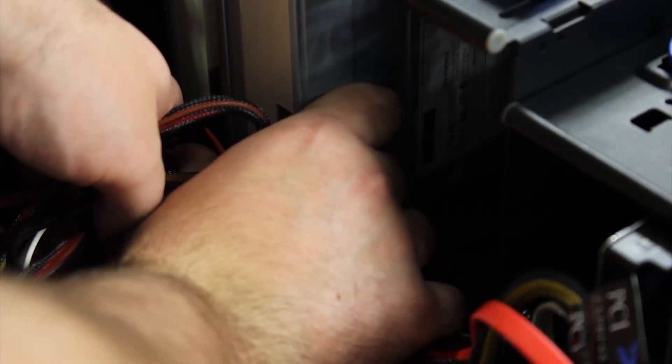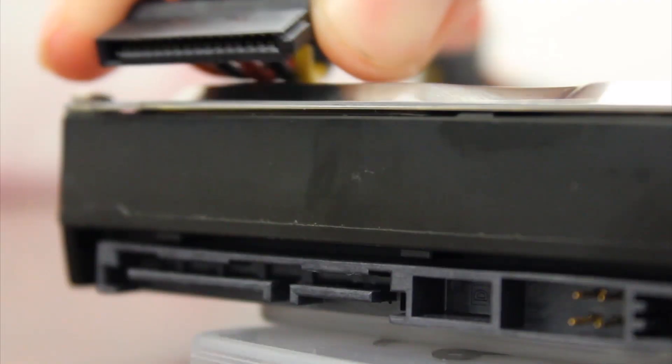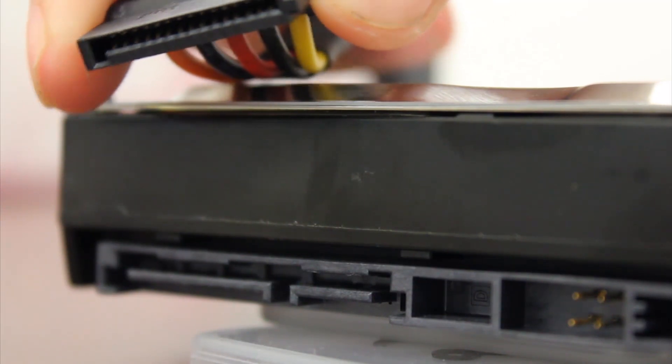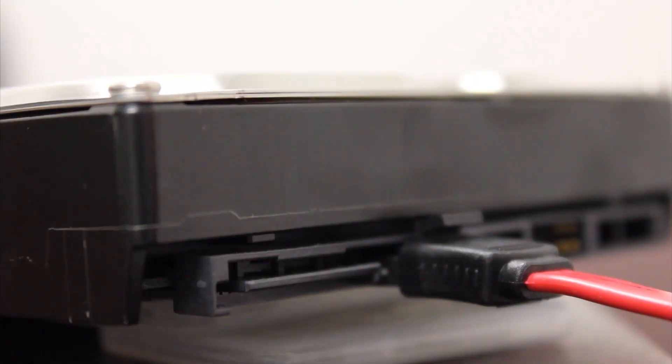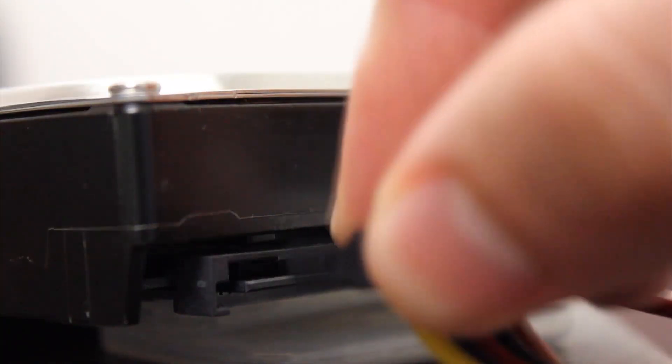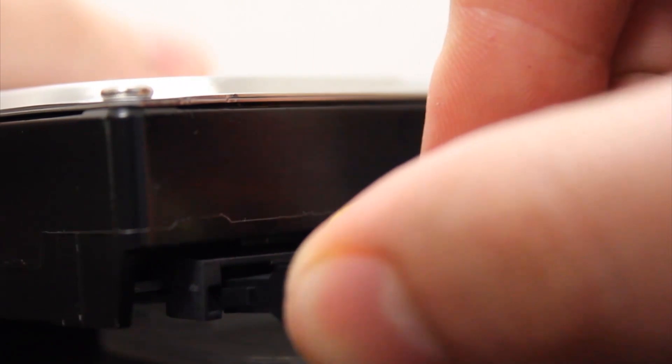Next, we need to power the drives. To do this, get the cables that look like this and plug them into the drives. Make sure the other end is plugged into the power supply.